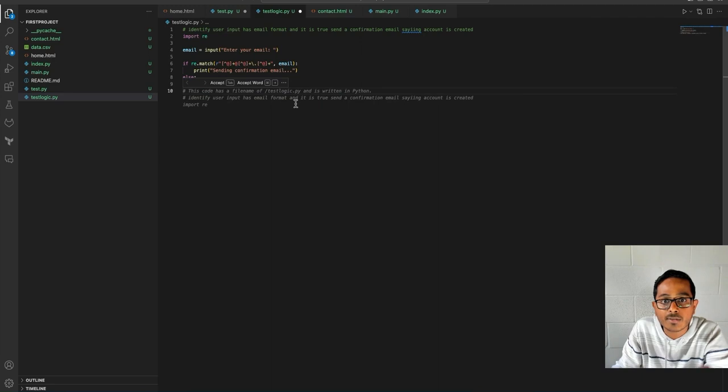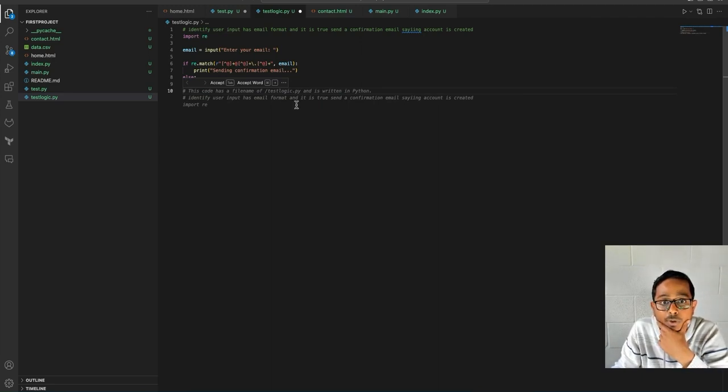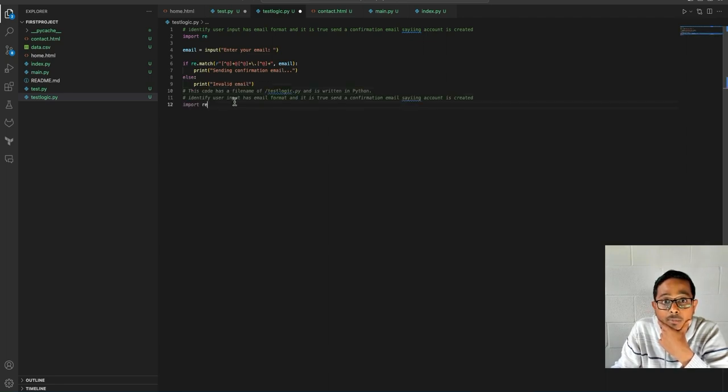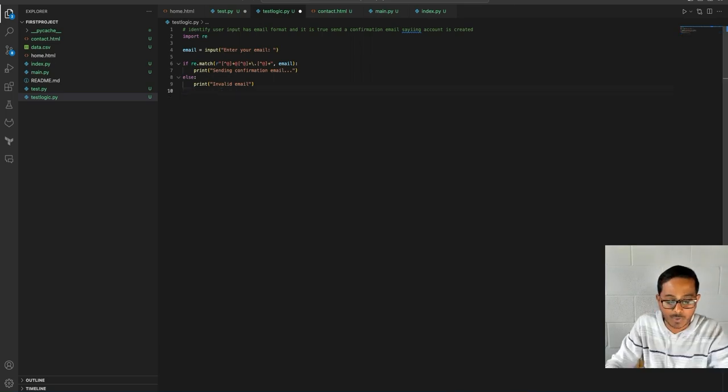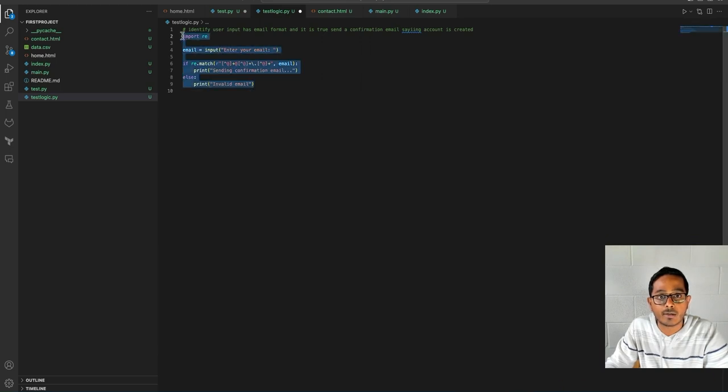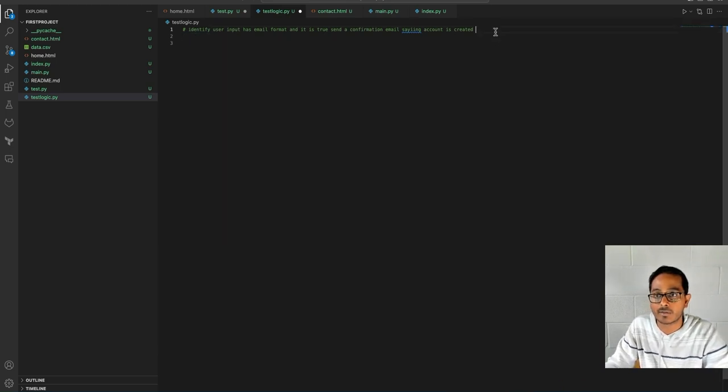Okay, this file has... it's actually giving me some more suggestions. I don't know what it is. So let me read through it. This code has a file name, identify user input created. Okay, let me just take this. I don't know what it does. Okay, I'm going to delete this. Also, I'm going to go back and delete this.